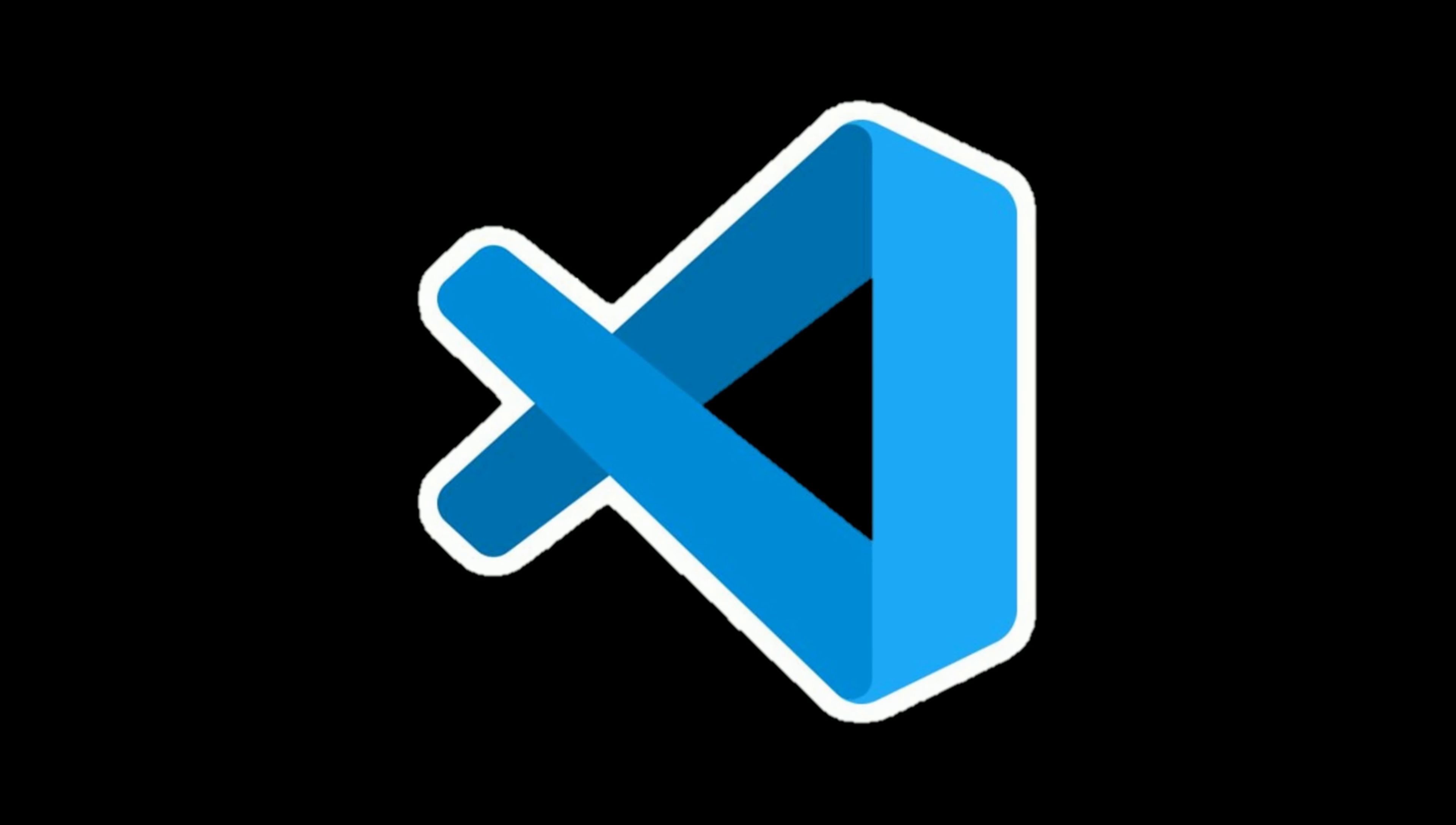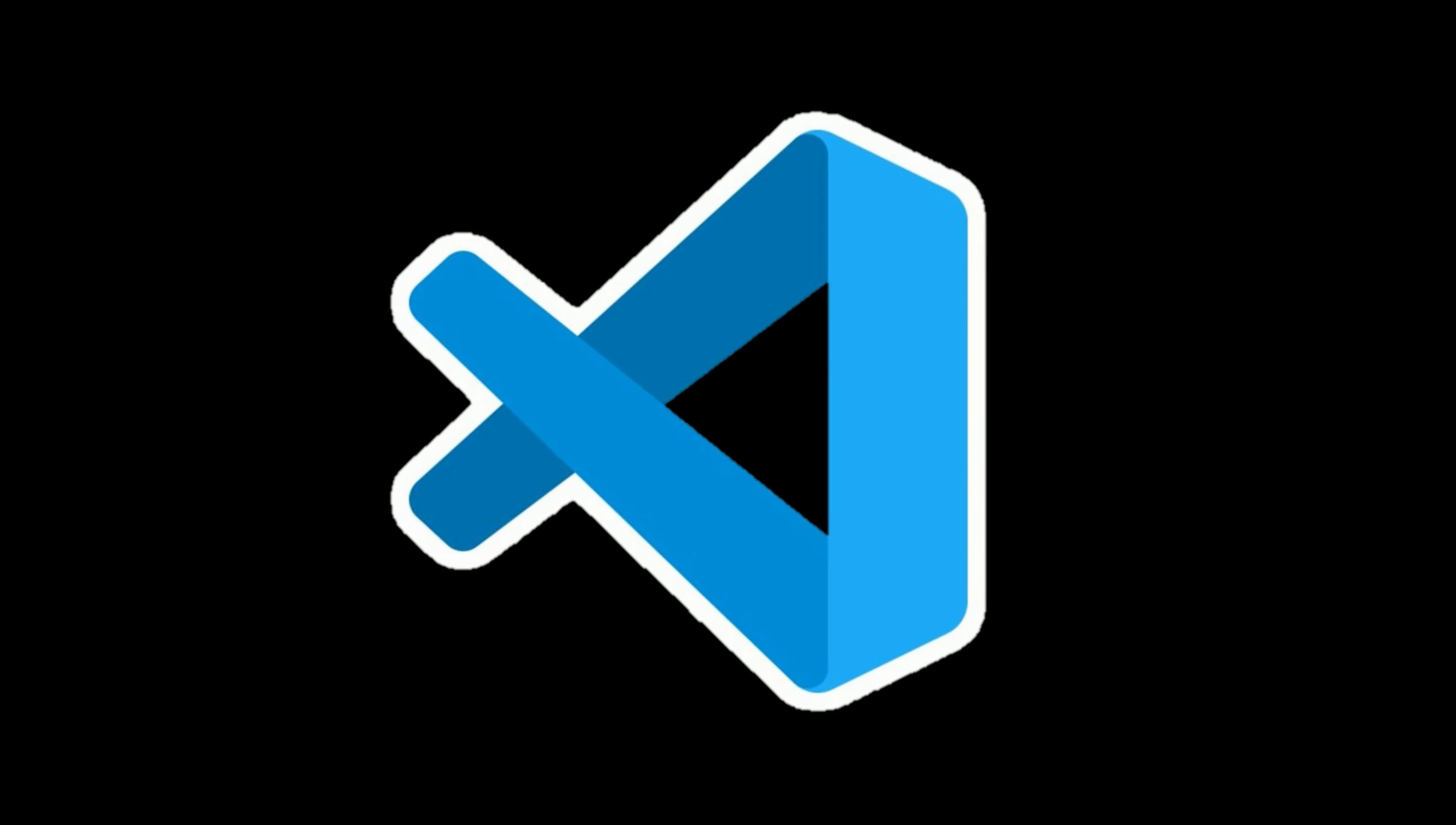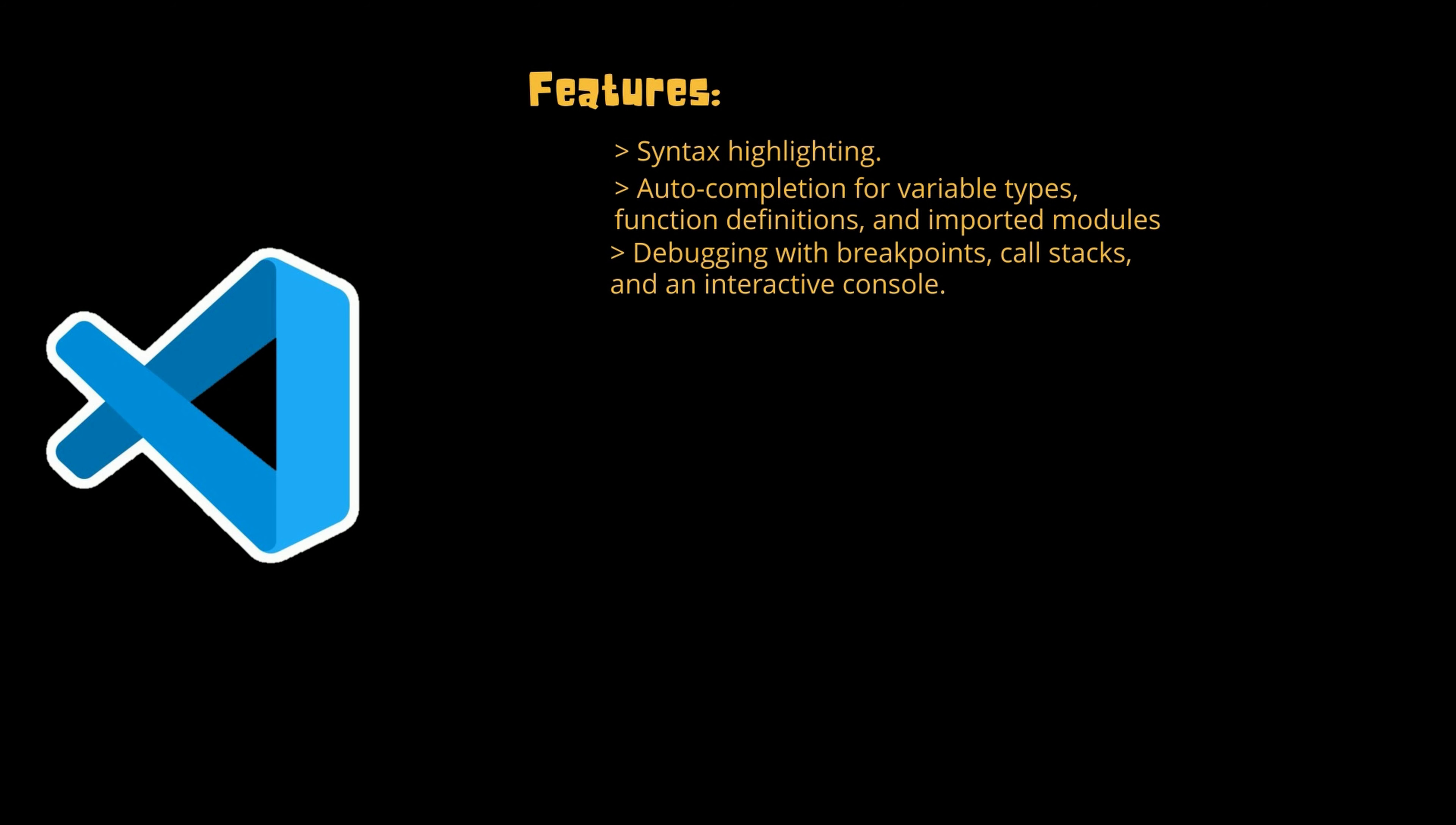Next, the leader of this list is Visual Studio Code. Visual Studio Code is a lightweight but powerful source code editor which runs on your desktop and is available for Windows, Mac OS, and Linux. It comes with built-in support for JavaScript, TypeScript, and Node.js, and has a rich ecosystem of extensions for other languages and runtimes. Visual Studio Code can be used for almost all the available languages that are currently running in the market. Its features include syntax highlighting, auto-completion for variable types, function definitions, and important modules. Debugging with breakpoints, call stacks, and an interactive console also give it a good boost.